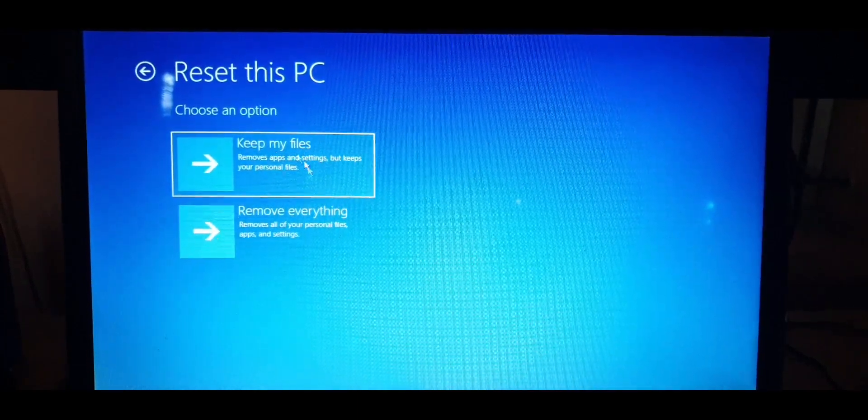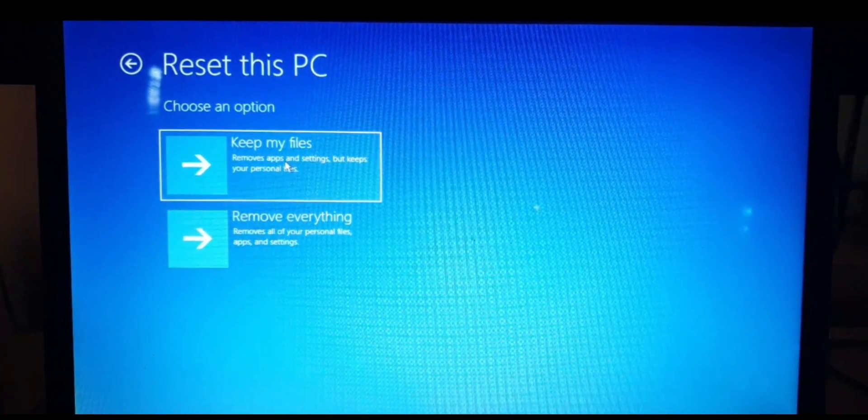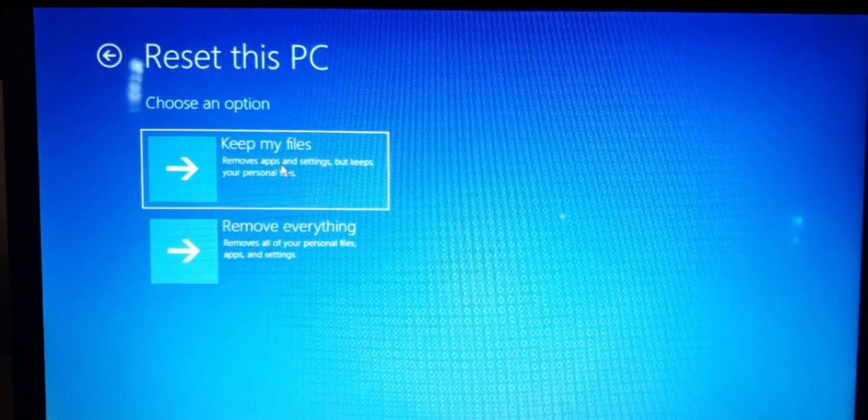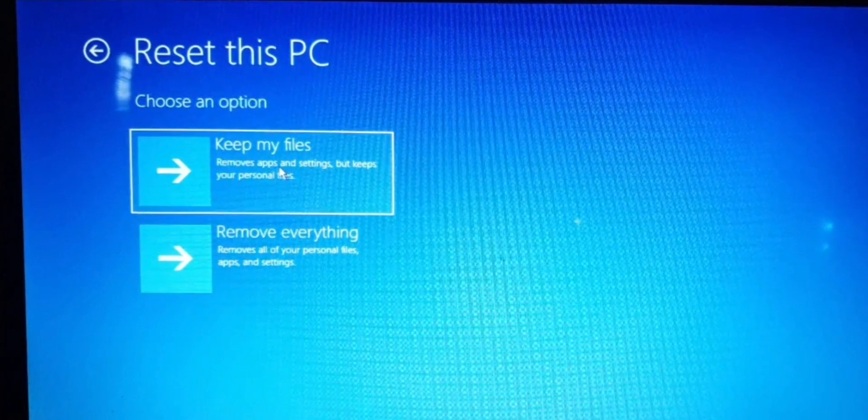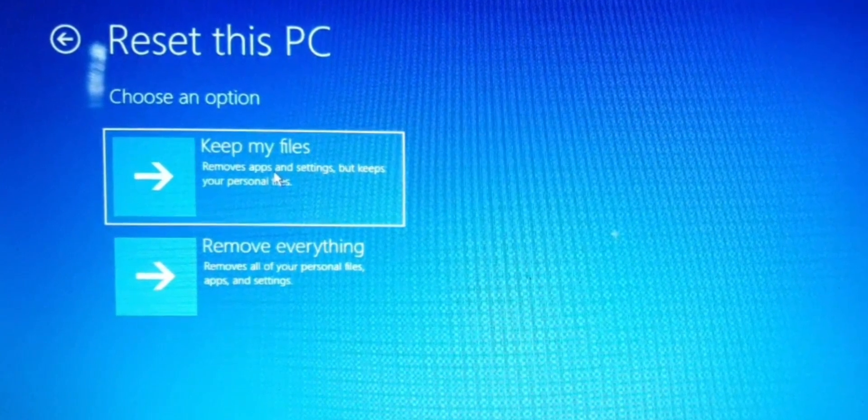Choose the default option which is selected that says Keep My Files. So as it says, it removes all the apps and settings but keeps all of your personal files.